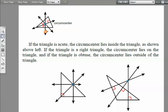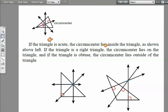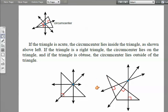The circumcenter is formed by perpendicular bisectors. If the triangle is acute, the circumcenter will always be inside. If the triangle is a right triangle, the circumcenter lies on the triangle. With an obtuse triangle, the circumcenter will always lie outside the triangle.